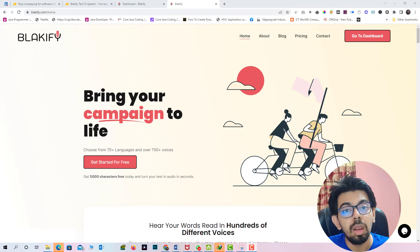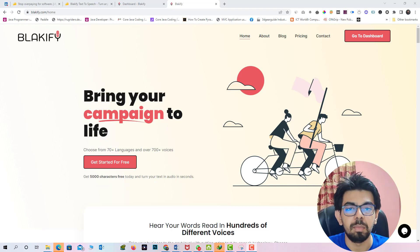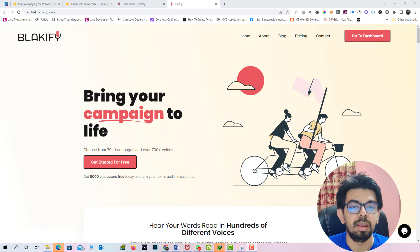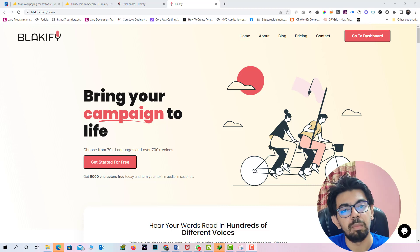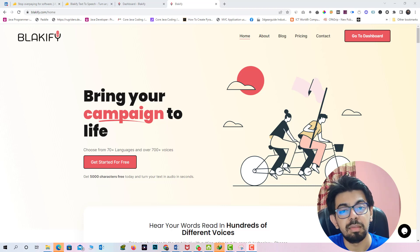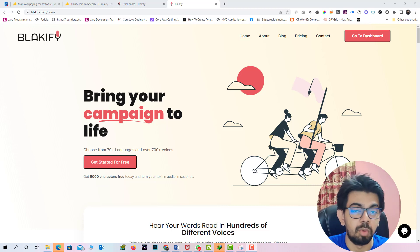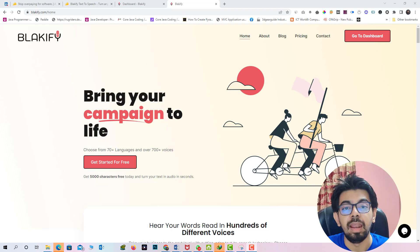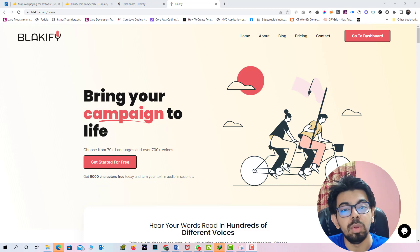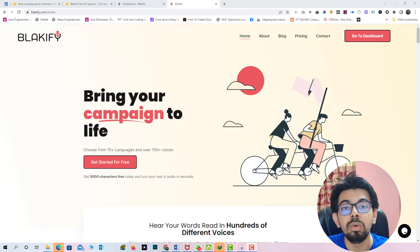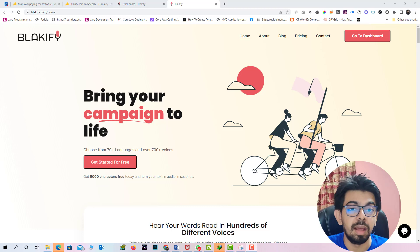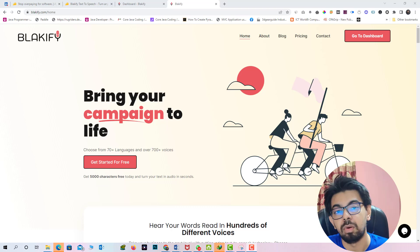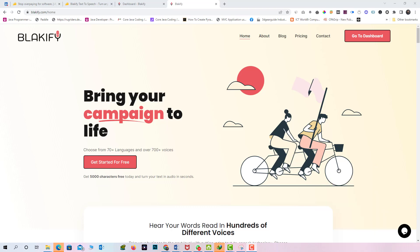And in this video I will describe all you need to know about the Blakify, how does actually Blakify works and how can you convert your text to your desired voice tones and how can you get the Blakify lifetime deal with extra 10% discount. So watch the video till the end. So let's have a look.